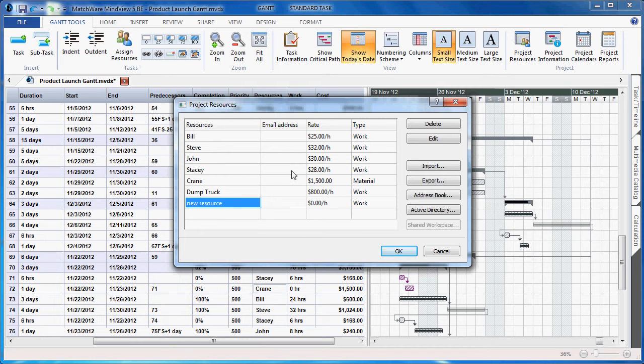MindView now associates the ability to add a rate. The rate can be done per hour for the user or resource.